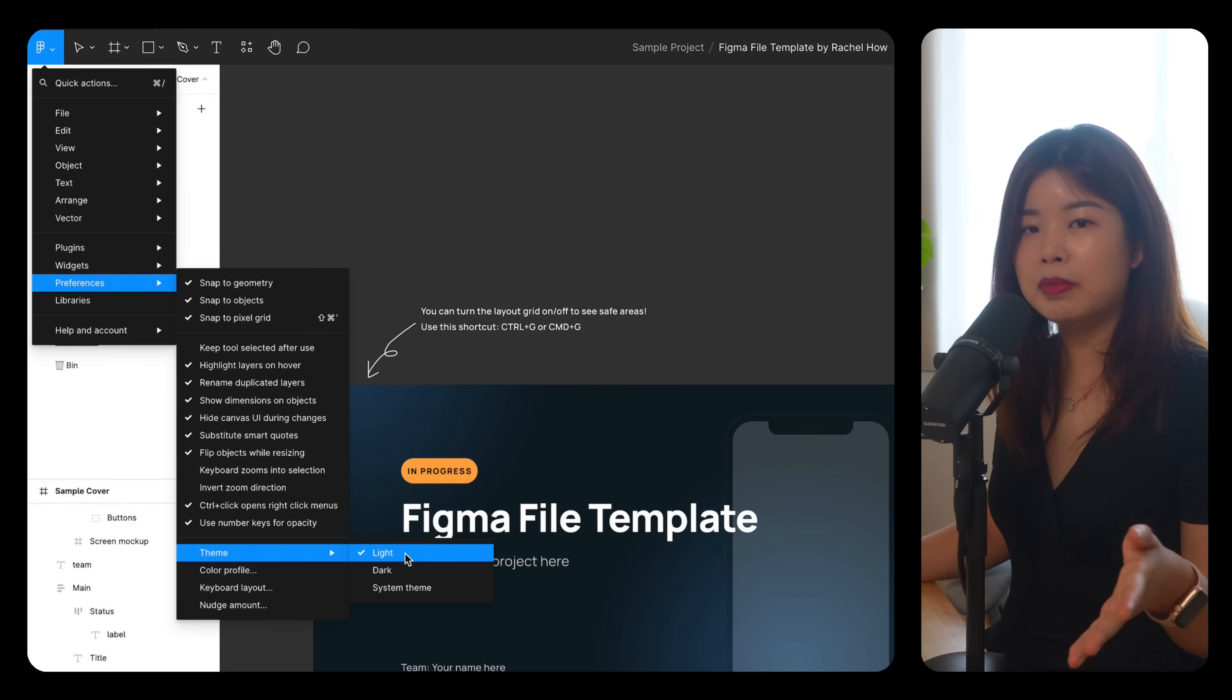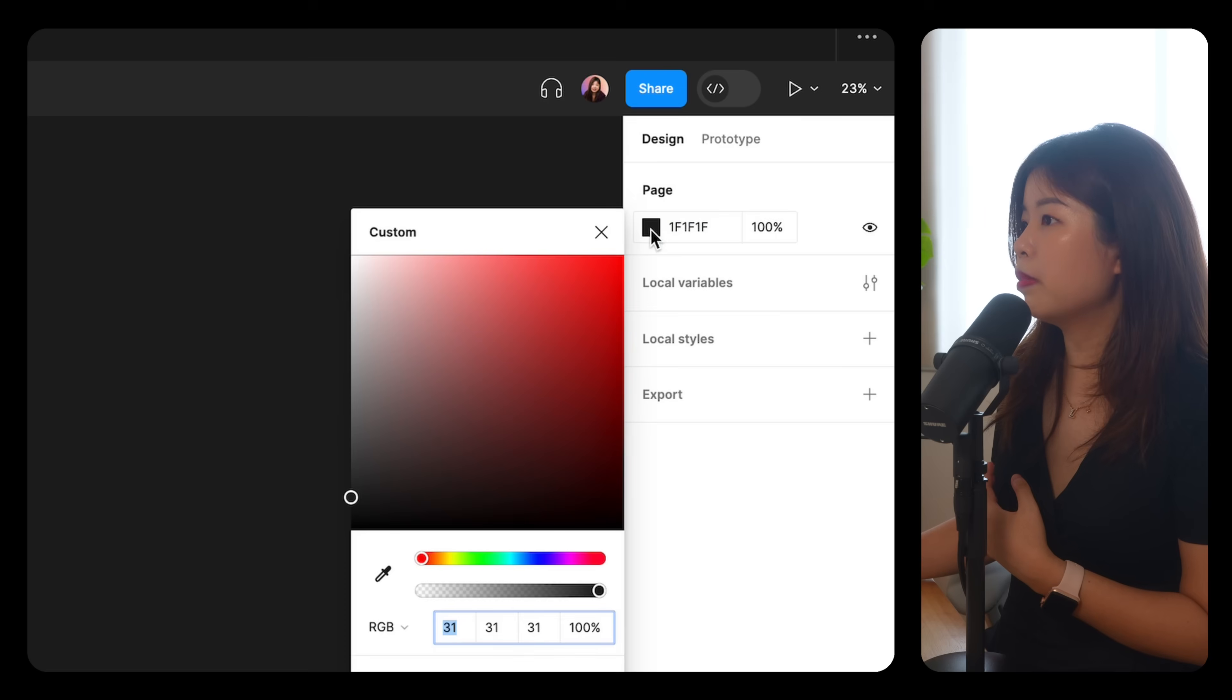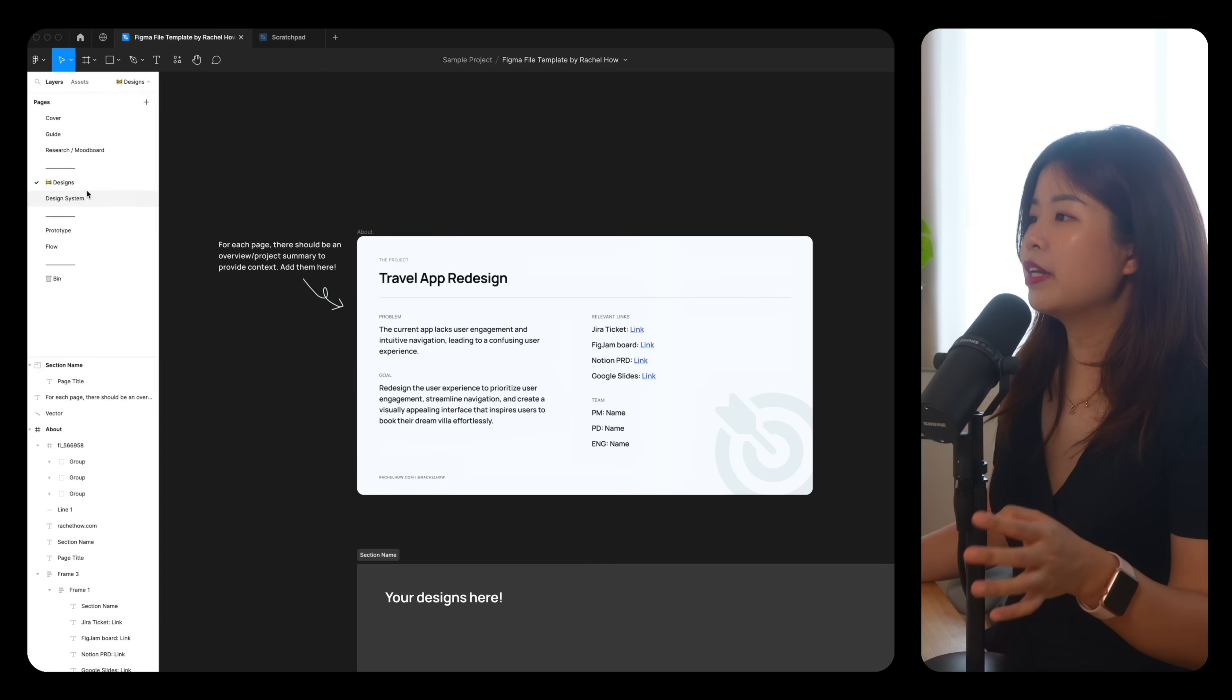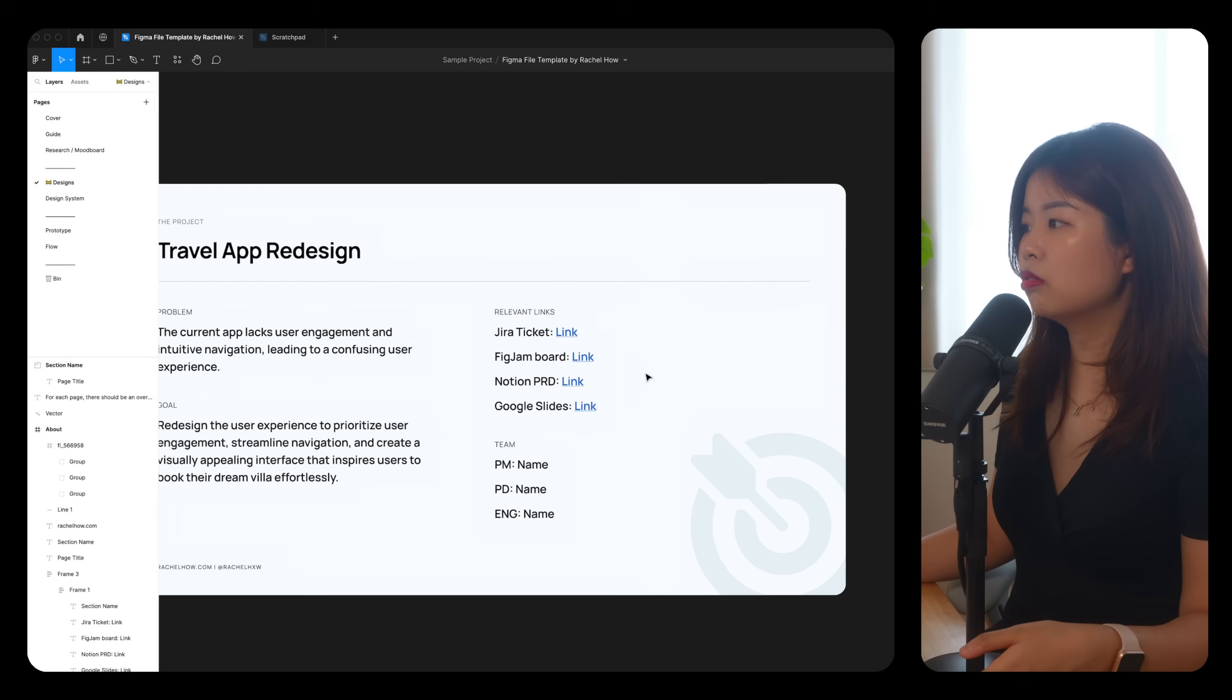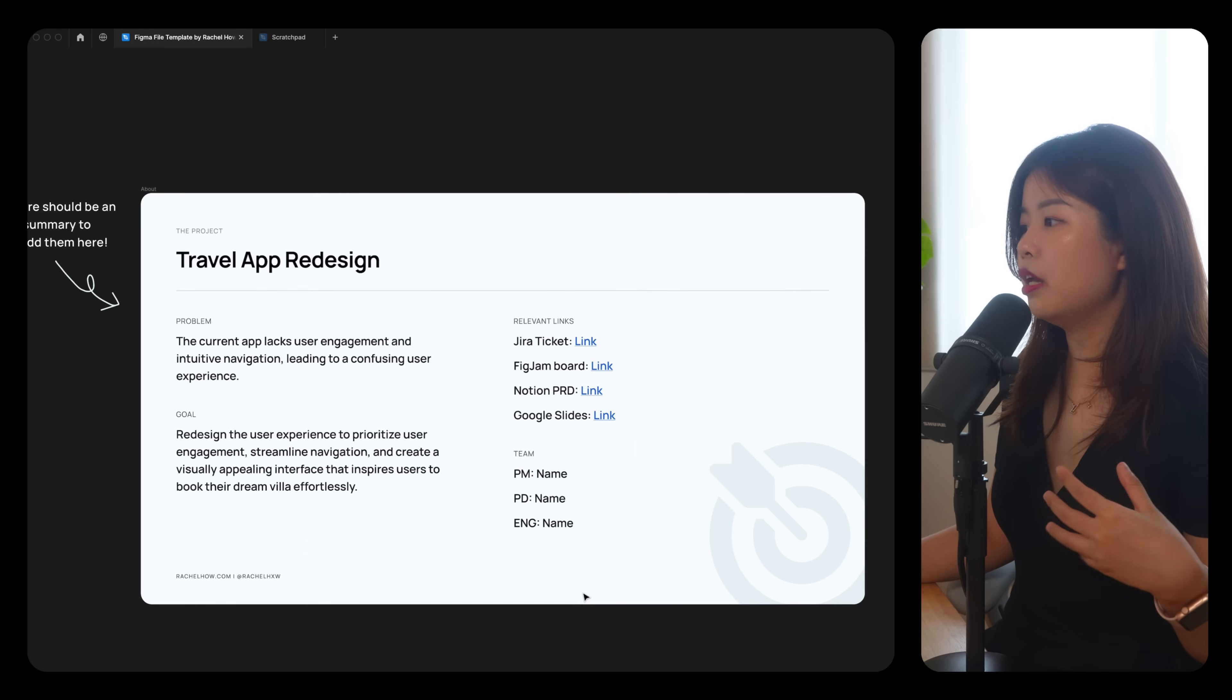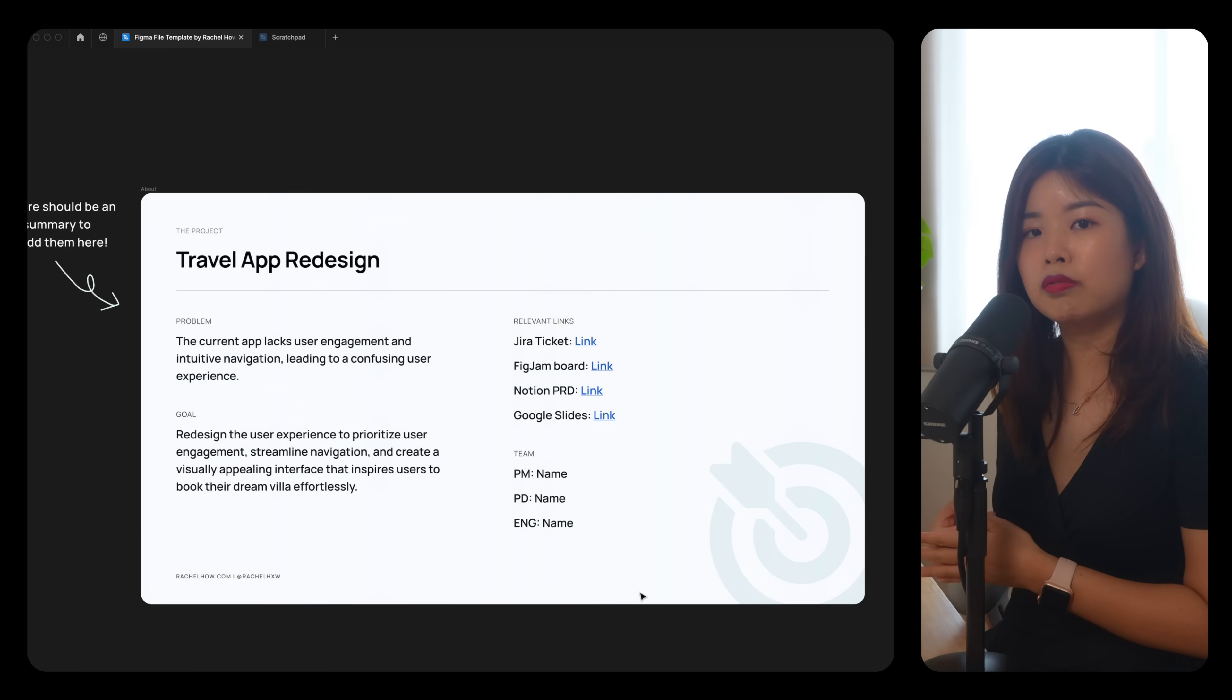So let's move on to organizing your designs. I like to use Figma and Light Team. That's just my personal preference. I like to set the page background to dark gray instead of using the dark mode. In my designs page, I like to have a page summary where I'll have the project name, a problem, goal, relevant links to the JIRA ticket, FigJam board, PRD, Google Slides or whatever, and a list of the team members' names so that if there are any questions regarding this page or this design, we know who to look for.